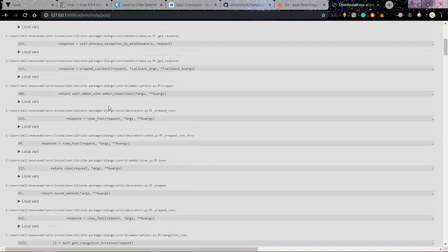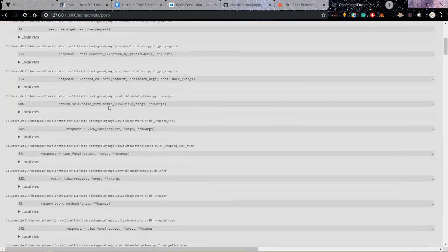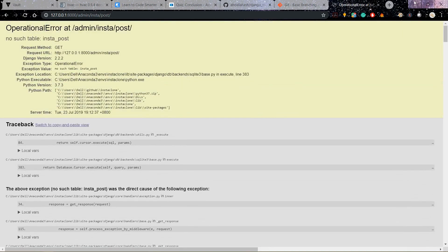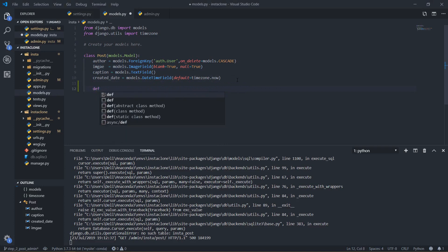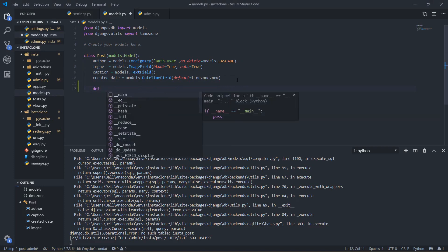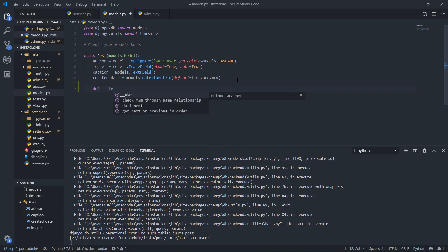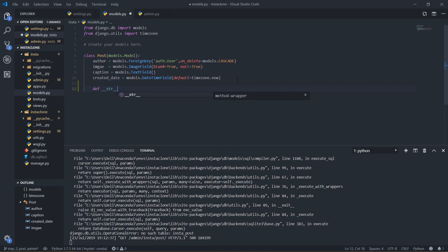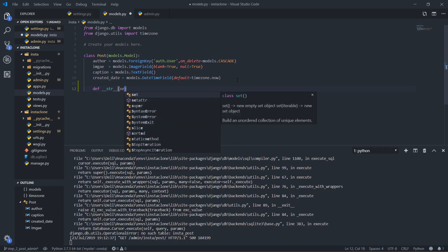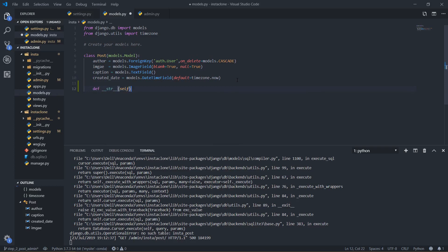And yeah finally okay now we can go to posts and this is giving us big error right here. I want to do something before that. I want to add a string representation here and I will do under string and it just says self.